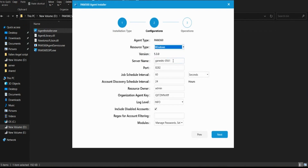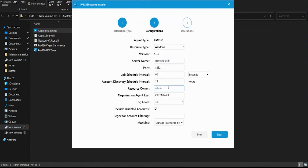It then shows you the server details — the server where your PAM application is running, and the port number, which you can change to 443 if you've configured the application for that. The resource owner represents the owner under which this Windows machine is going to be listed. This is whoever logged into the PAM application and downloaded the agent — in my case the local admin account. If you had logged in using a domain account, that domain account would be listed as owner, but this can also be changed if you'd like to replace the owner administering this Windows endpoint.